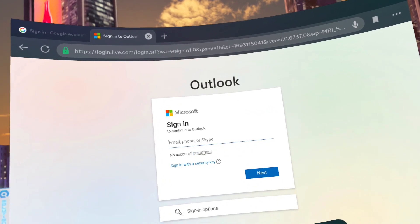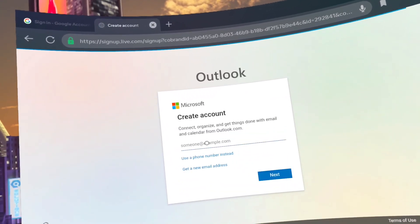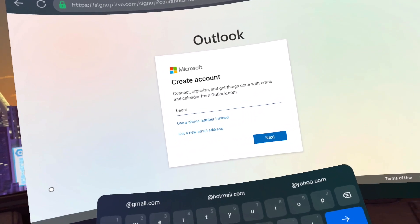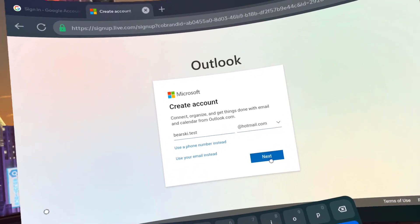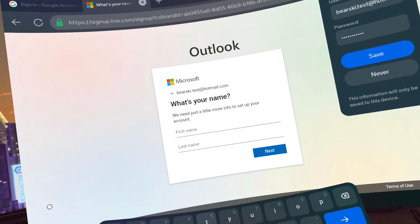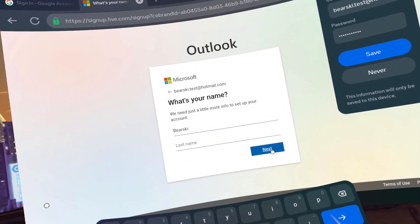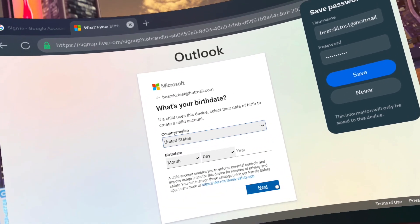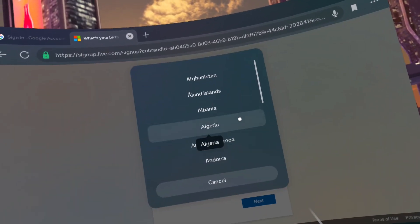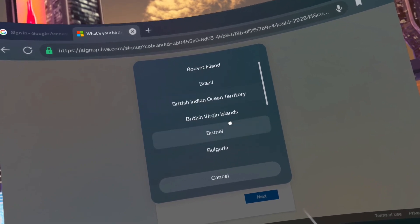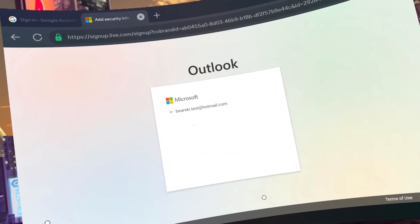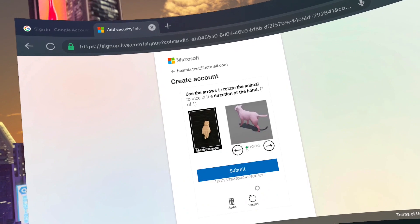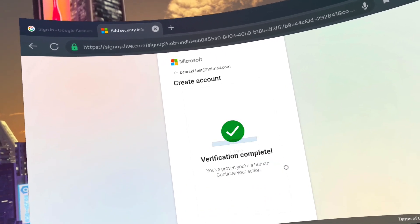Make an email address you can remember. Create a password you can remember. Add a first and last name. Choose your country or region. And your birth date. Do the verification puzzle. Beauty.